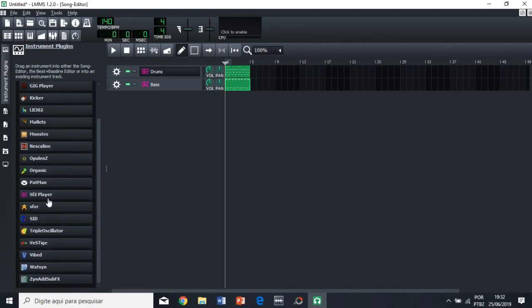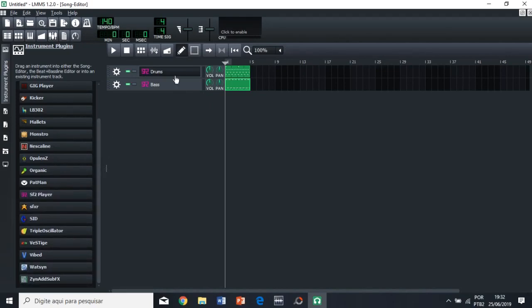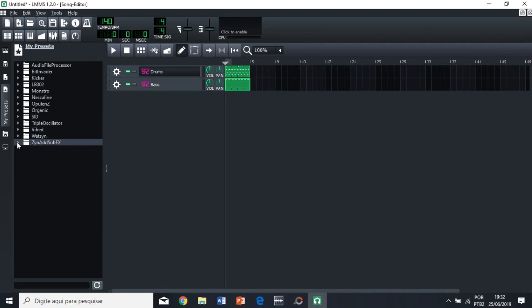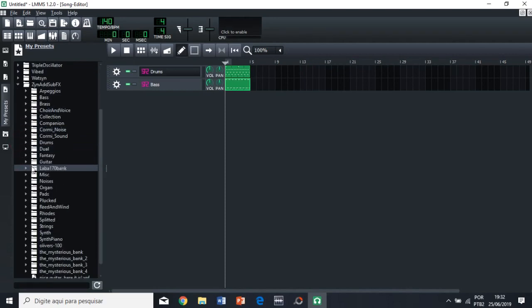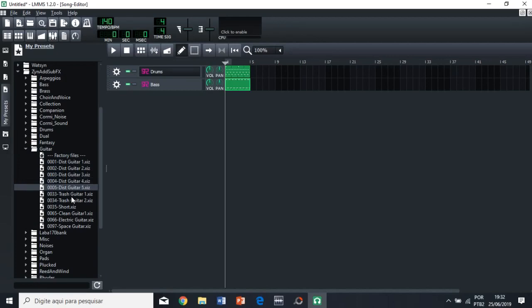Okay, so we need a guitar now. But we're not going to use this here, because the guitars in this don't sound really good. So, we're going to go, so this is what I use. So, I go to my presets, and then to zened sub effects. And then I go to guitar, and then I go to trash guitar one.